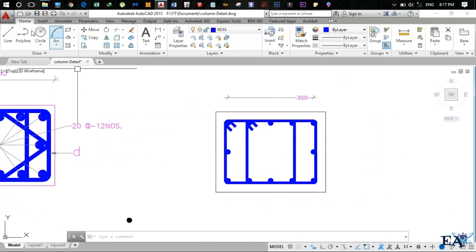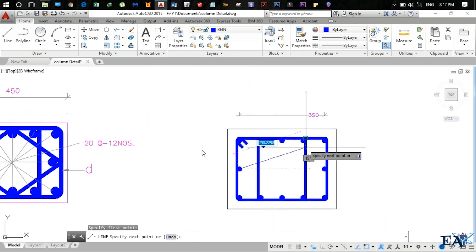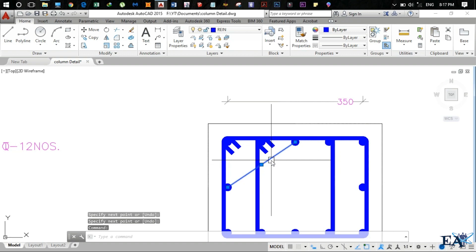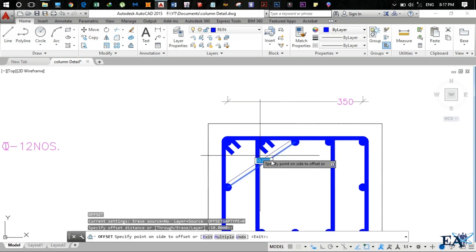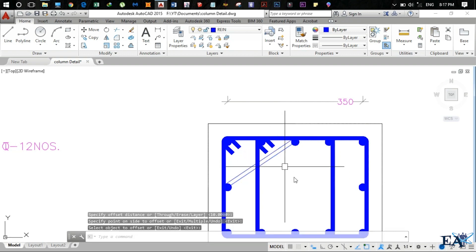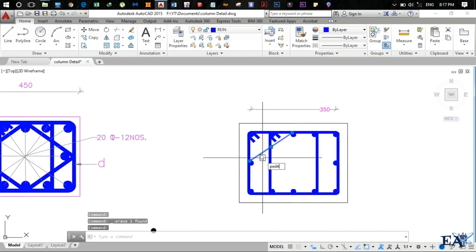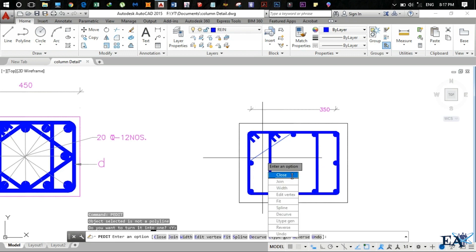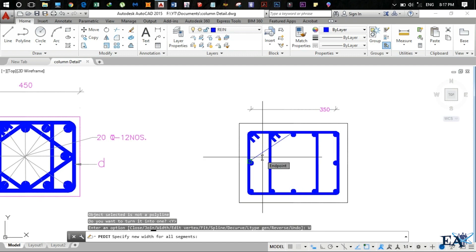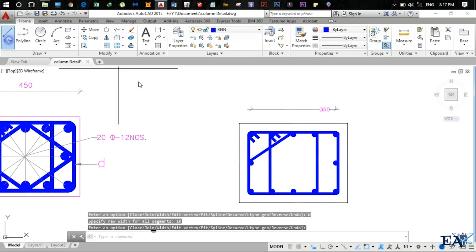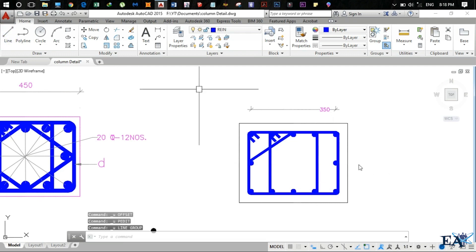For the third ring, draw a line from one point to the other and hit Enter. Offset by 10mm in the other direction, delete the construction line. Use Pedit, set width to 10, hit Enter. Similarly, draw the remaining lines for the complete inner stirrup detail.